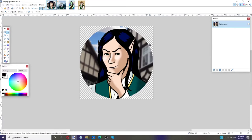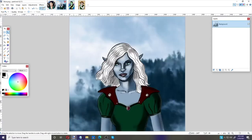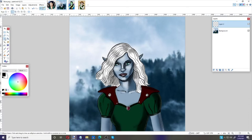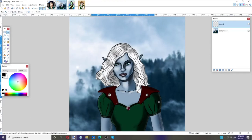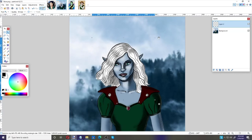Now let's do one where we put a circle border around it. I have my drow elf image here. The process is similar but different. I'll use my circle tool to draw an ellipse — that looks pretty good. If you want it a little bigger you can always stretch it on the corners.